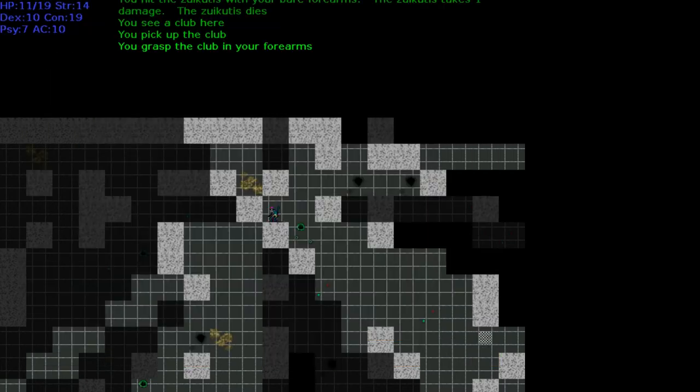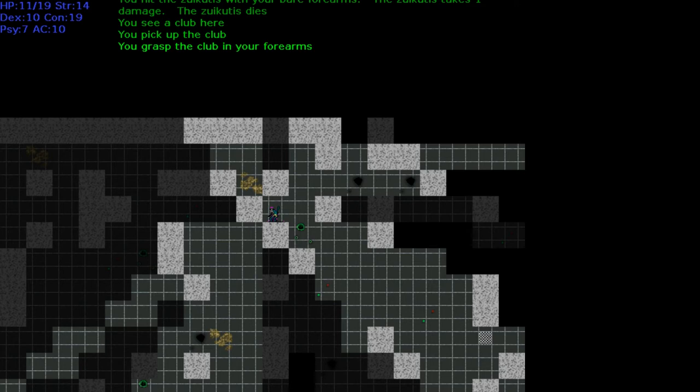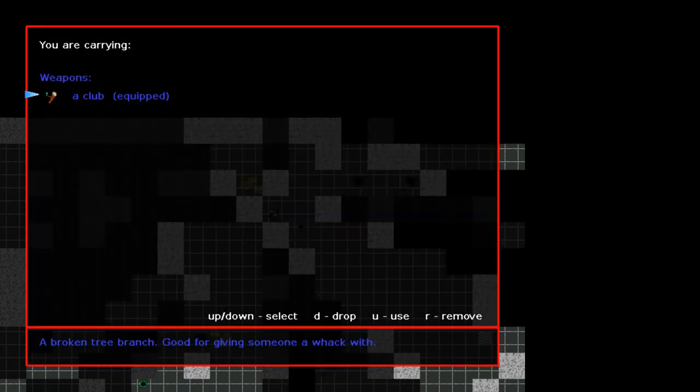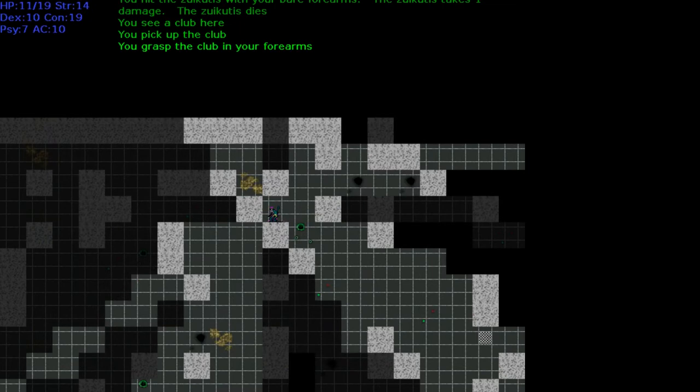Where did I kill by something with a crazy name? Club. Let's get that. Let's go to inventory. Let's hit enter maybe. U is use. You grasp the club in your forearms. In my forearms? The fuck's wrong with me? Using your hands, idiot. Is it equipped? Yeah, it's equipped. That's what that means. All right.